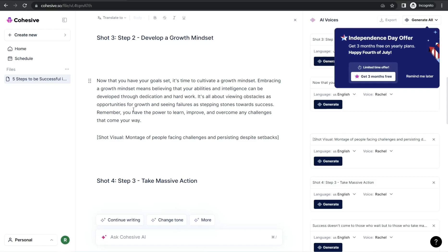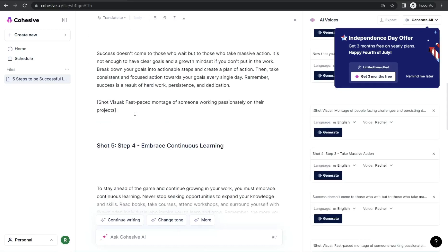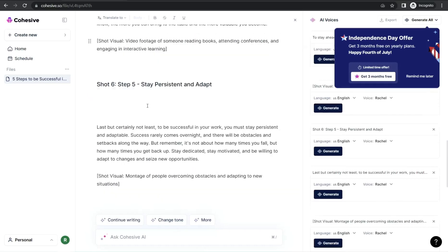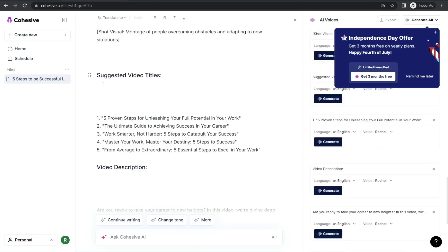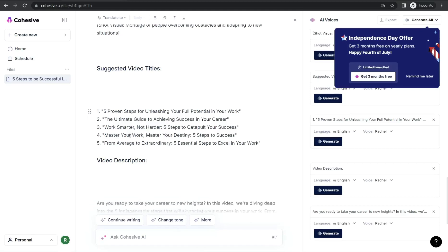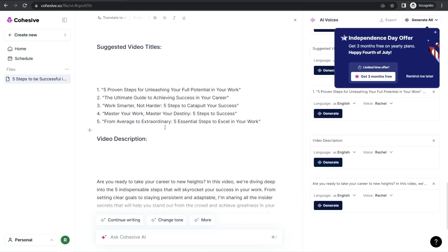If you scroll down a little bit, at the end of the script you can find suggested video titles — yes, AI-generated titles for your script and YouTube video — like 'Five Proven Steps for Unleashing Your Full Potential in Your Work,' 'The Ultimate Guide to Achieving Success in Your Career,' and so forth.